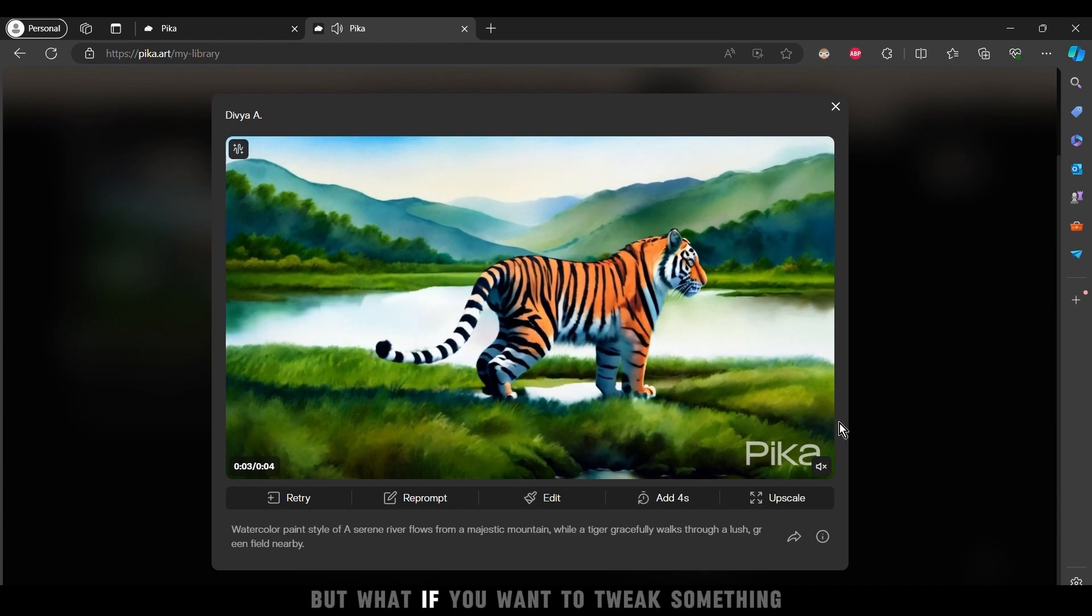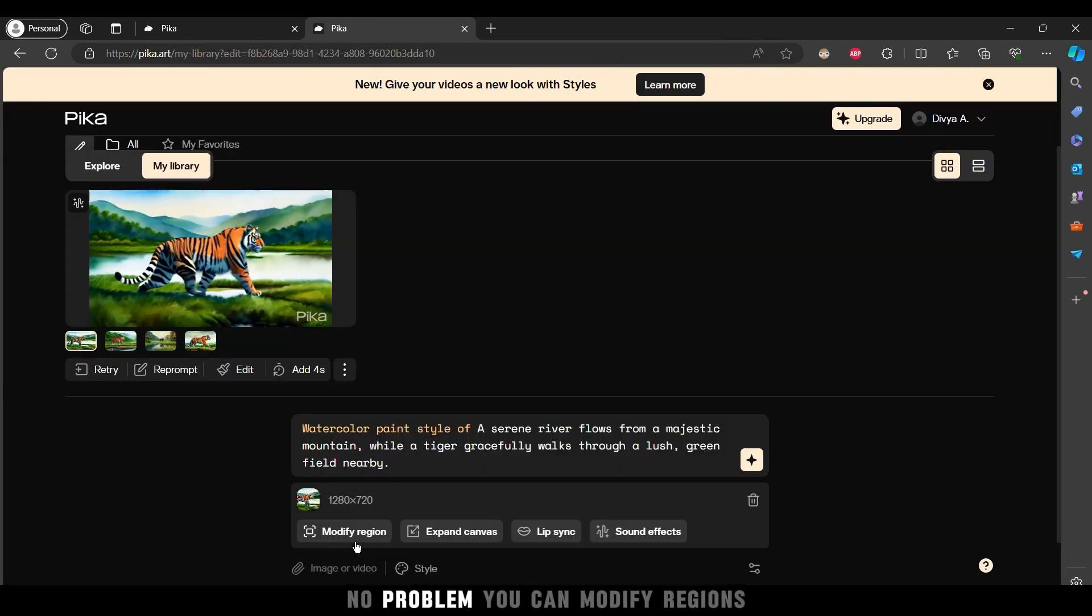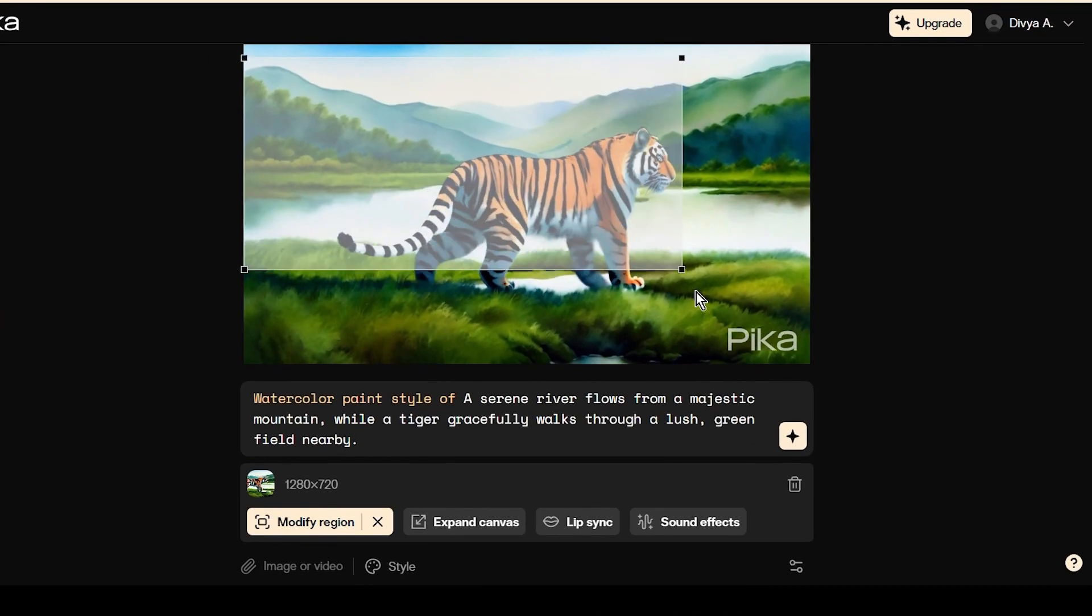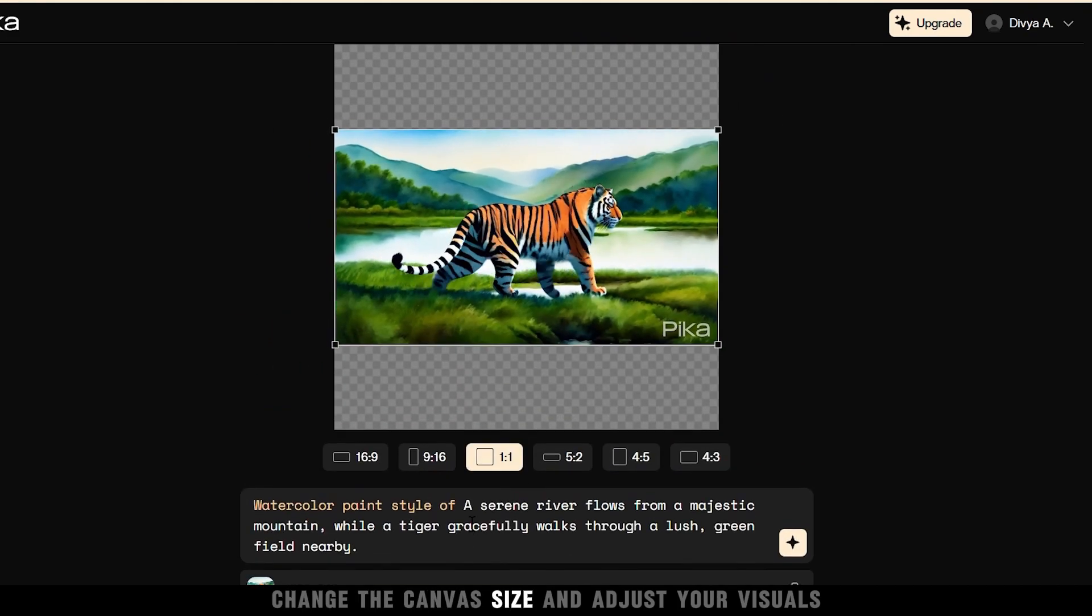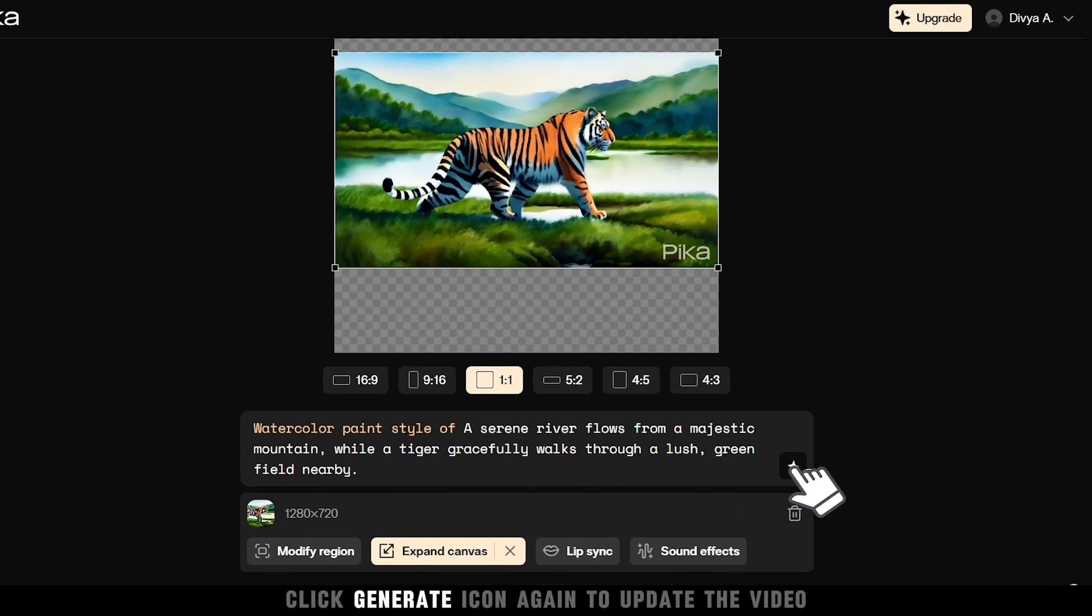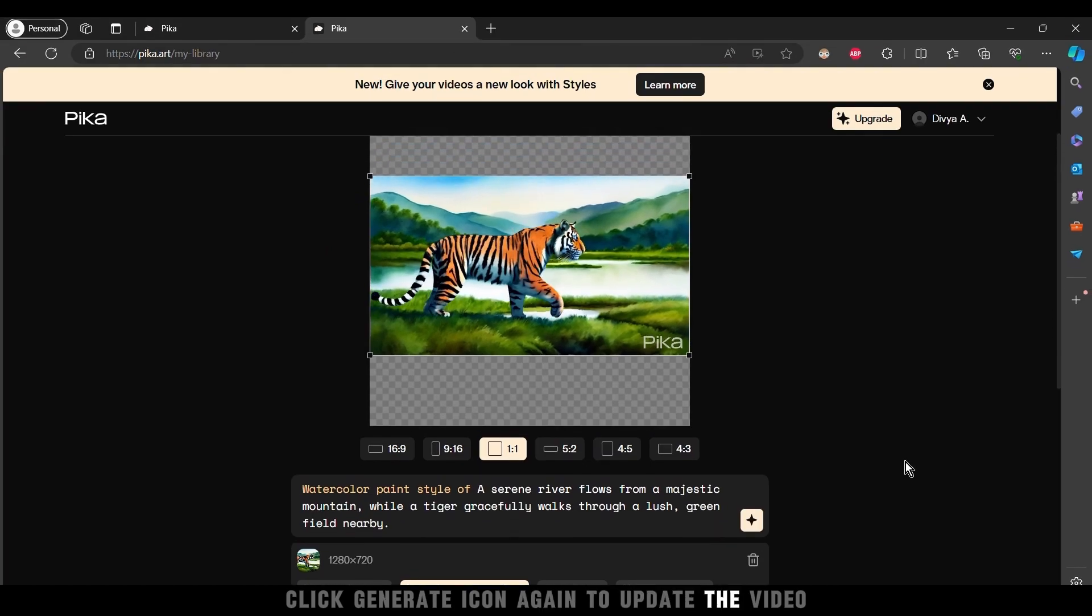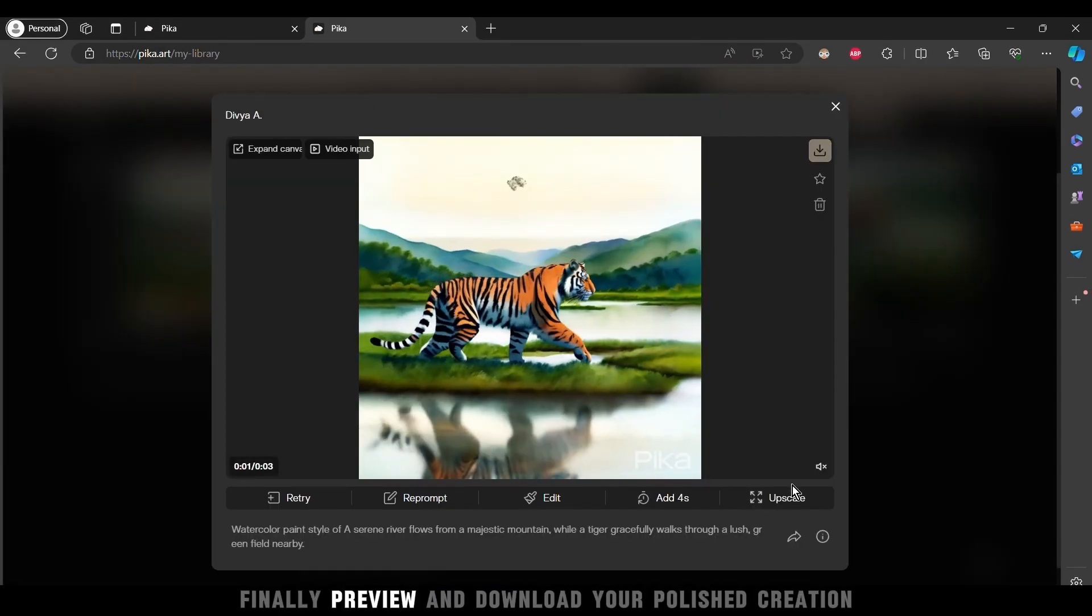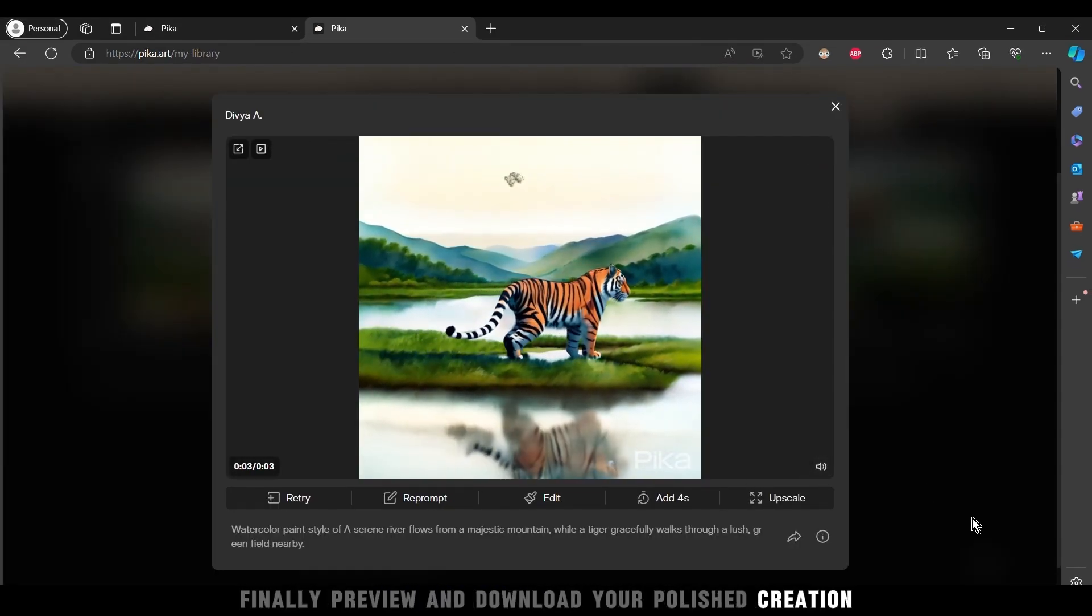But what if you want to tweak something? No problem. You can modify regions, change the canvas size, and adjust your visuals. Click generate icon again to update the video. Finally, preview and download your polished creation.